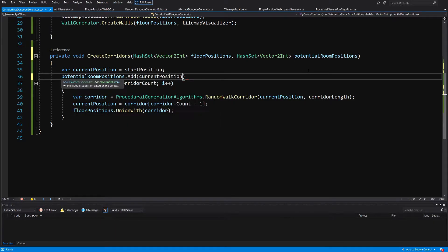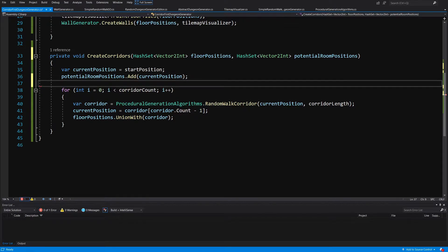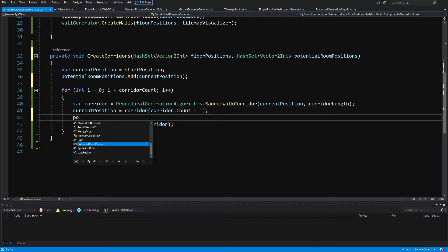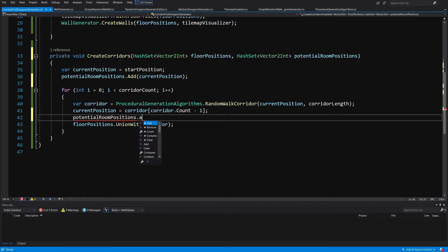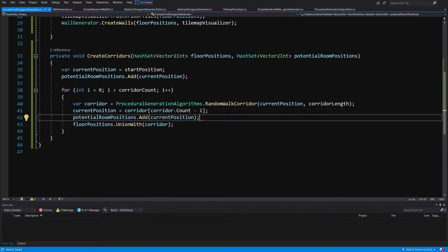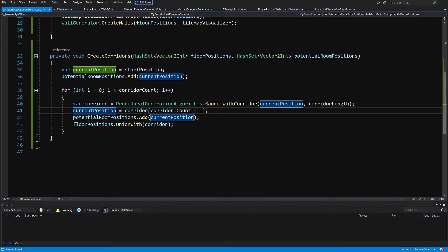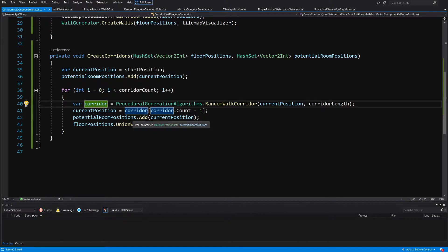We add the start position as well as each subsequent current position. In the for loop, after setting the new current position, we again call potential room positions dot add with the current position. So we add the first start position and then the end of each corridor, giving us a good pool of positions for room generation.